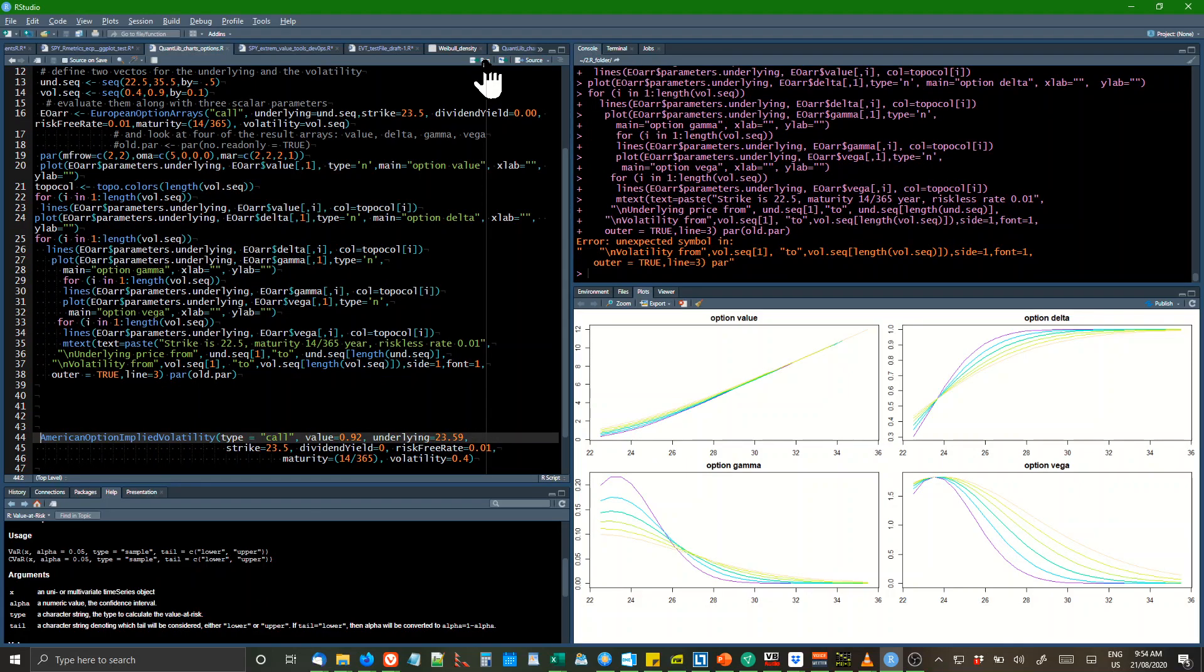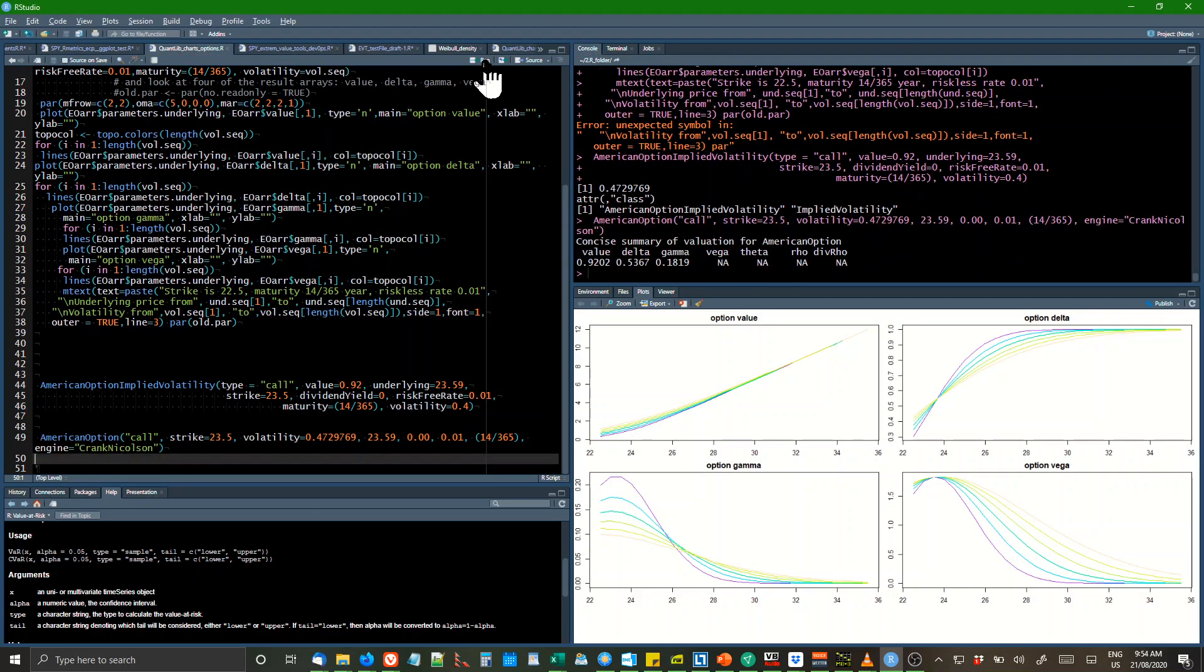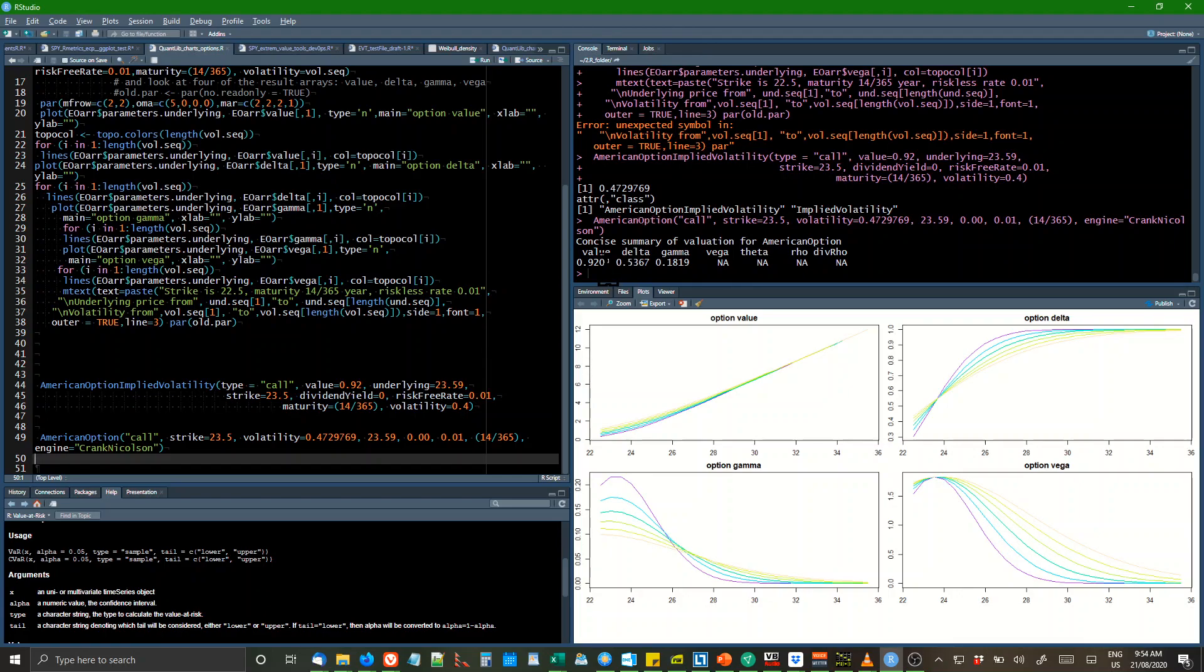And then we estimate the American options, not in charts, separate. I don't think the American options do charts. But you can see the American option value was 92 cents. The Delta was 53 and the Gamma was 18. Doesn't do Vega Row.